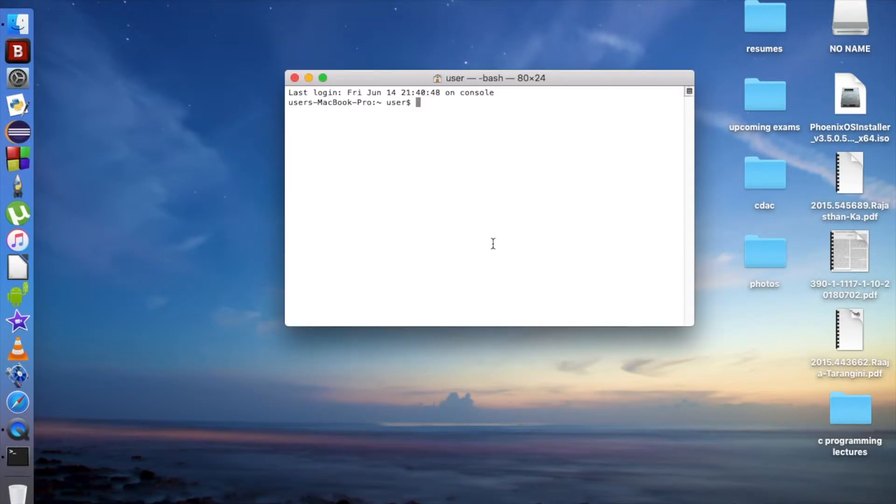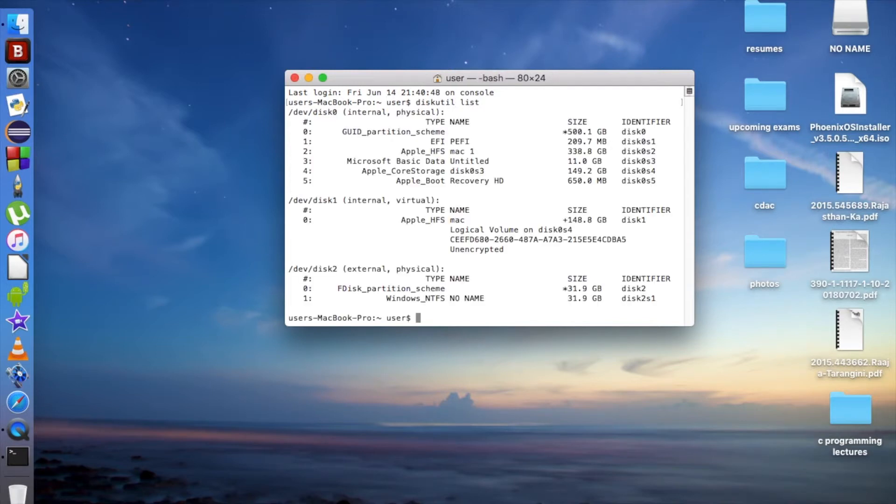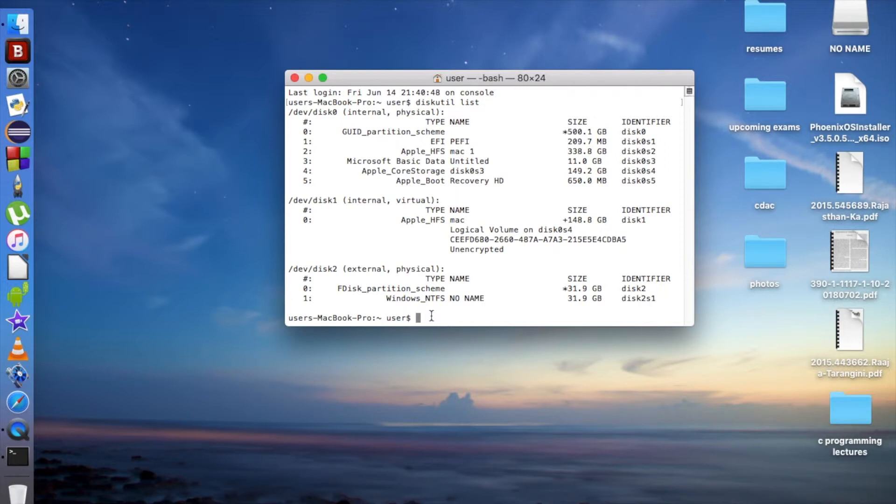You have to write 'diskutil list'. Okay, so here's disk2, the external pen drive that is shown here, diskutil.